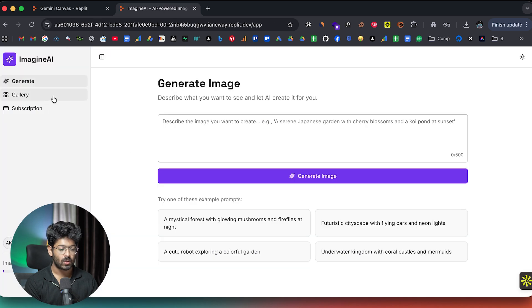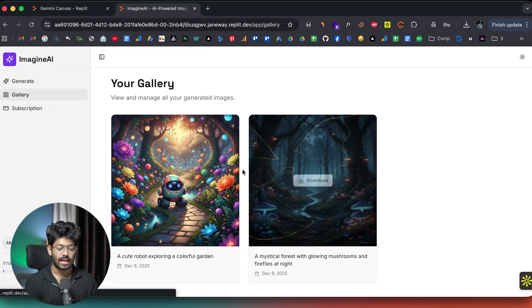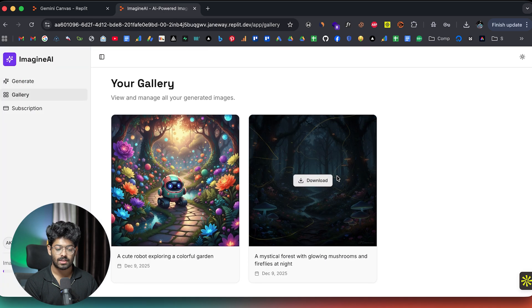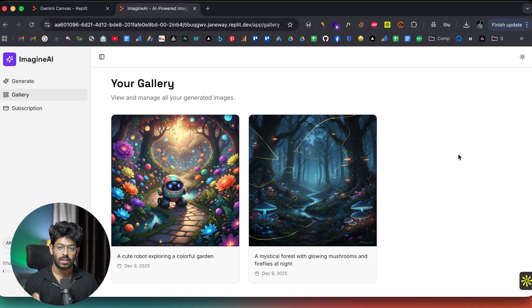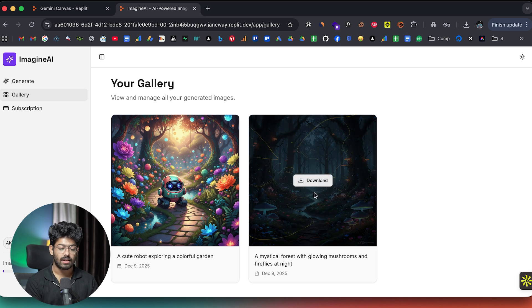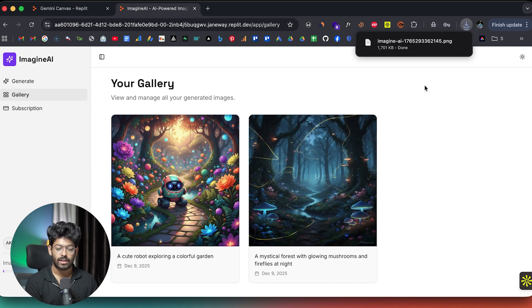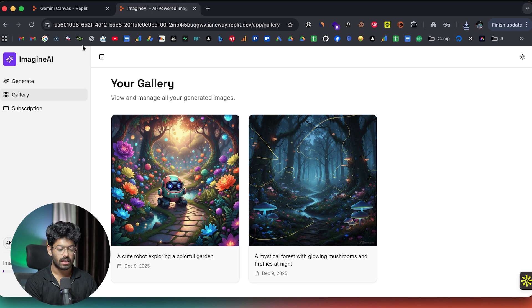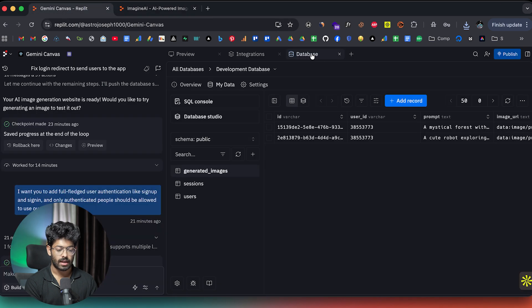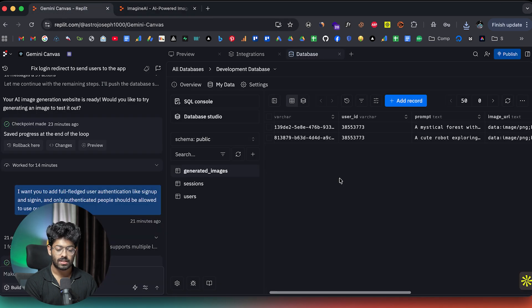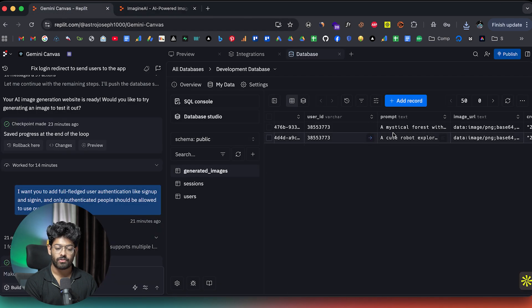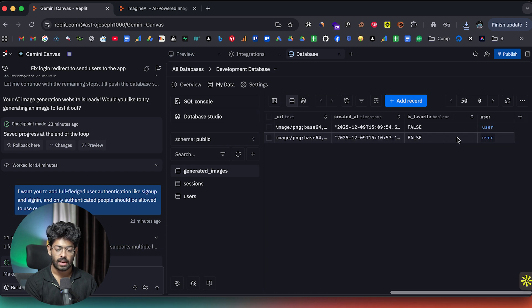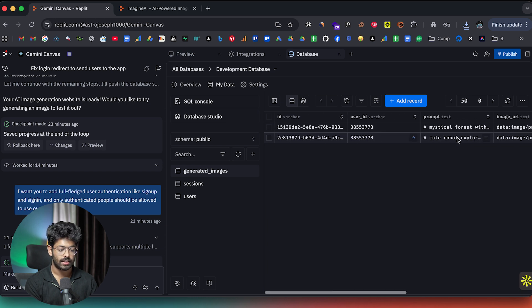And if I go to the gallery section, I'll be able to find all the images that I generated using the app that we just built. And if needed, I can even download the old images as well. So pretty much everything works. And if I head back and if I open the generated images database table, I can find the prompt, the image URL and all other details in here.